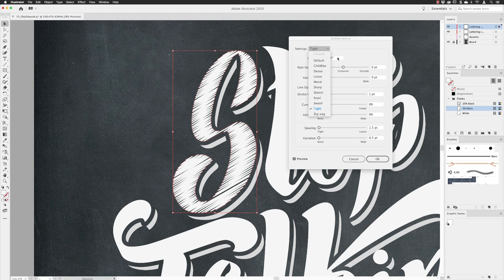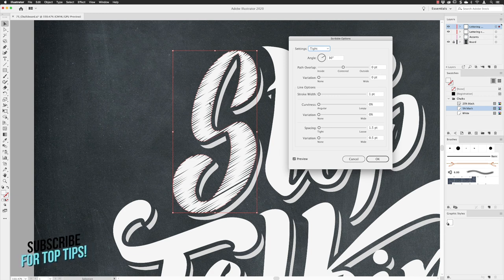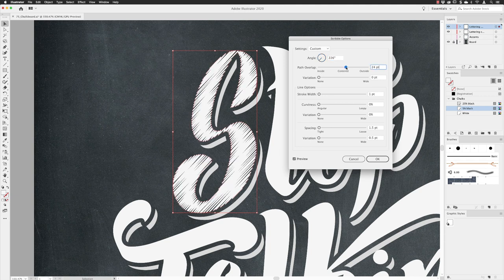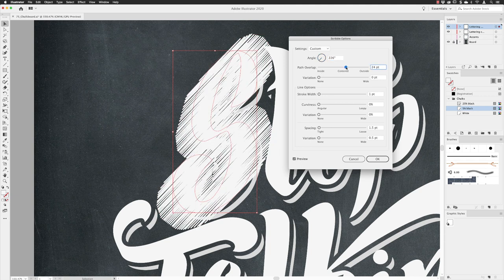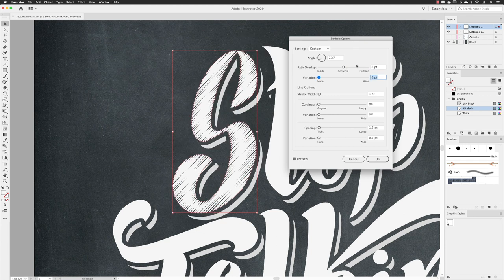I'm going to use the default option. I want a nice scribble effect but a very articulated S with no loose interpretation. For the angle I'm going to set this to 226 degrees. For path overlap I don't want any of these lines to overlap, as we'd lose the lovely characteristic of the letters, so I'll set that to zero. For variation I'm going to set a very low amount — 0.5.